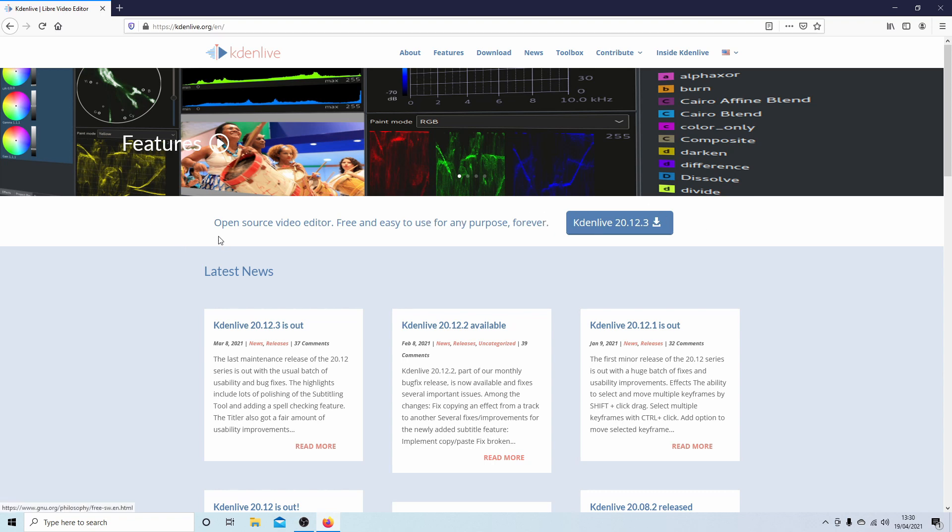Kdenlive is my favorite Linux editor but I've never attempted to run Kdenlive on Windows so let's see how successful this is going to be. Other tutorials can be found in my playlists.